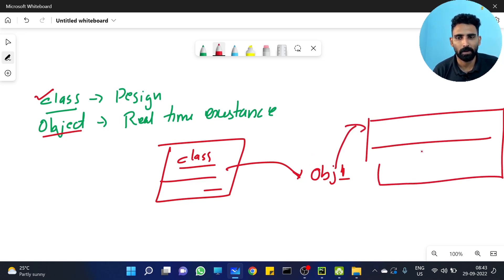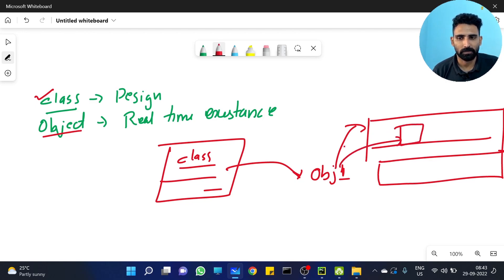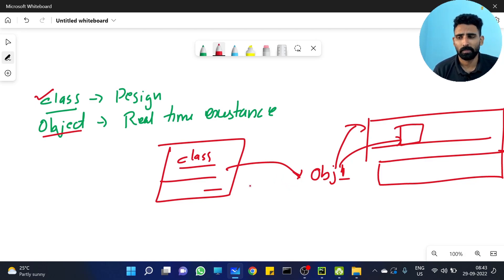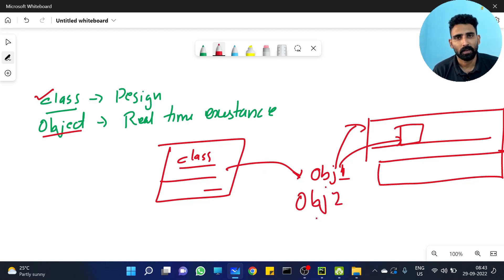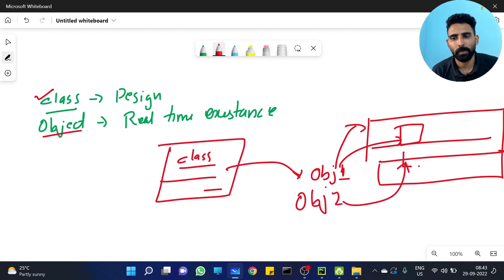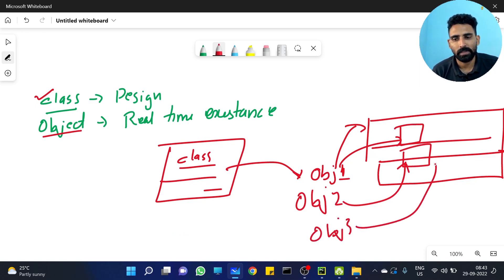So if this is memory, this object 1 has a memory space. There is another variable. In this class, we will try to create a memory space. When we create object 2, this object 2 has another space. Object 3 created here — it has another space in memory.